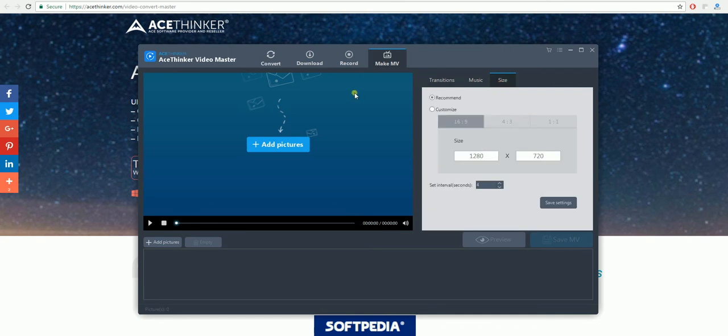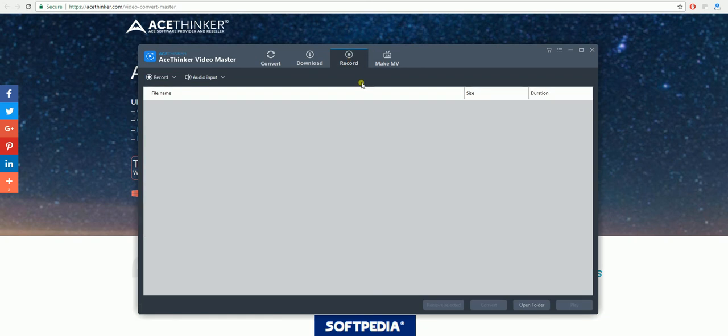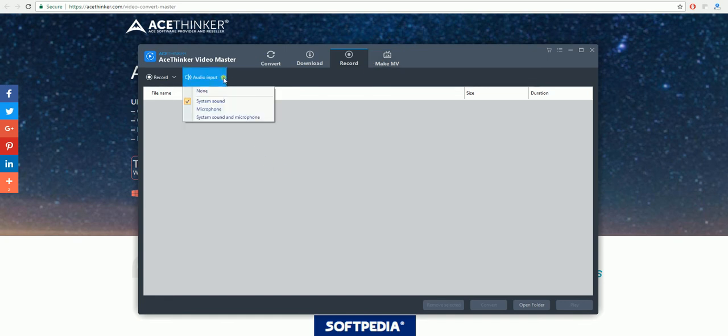Another feature that this program has is the record feature. This will allow you to make your own movie or record your own screen. You can change the audio input to system sound, microphone or your system sound and the microphone as well.